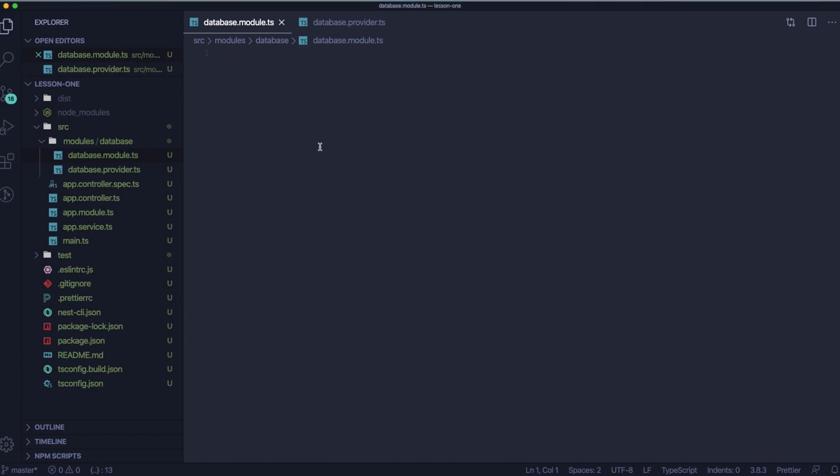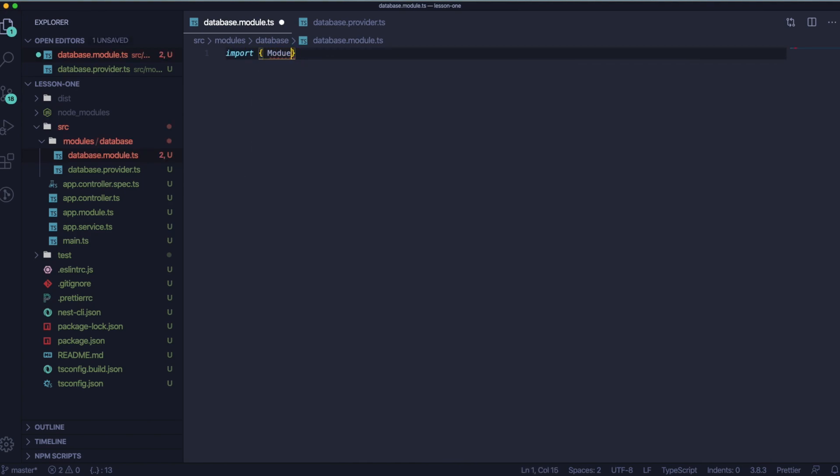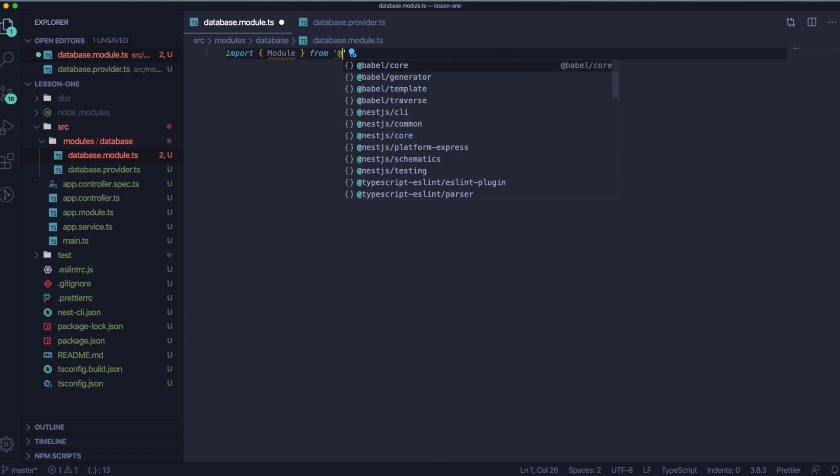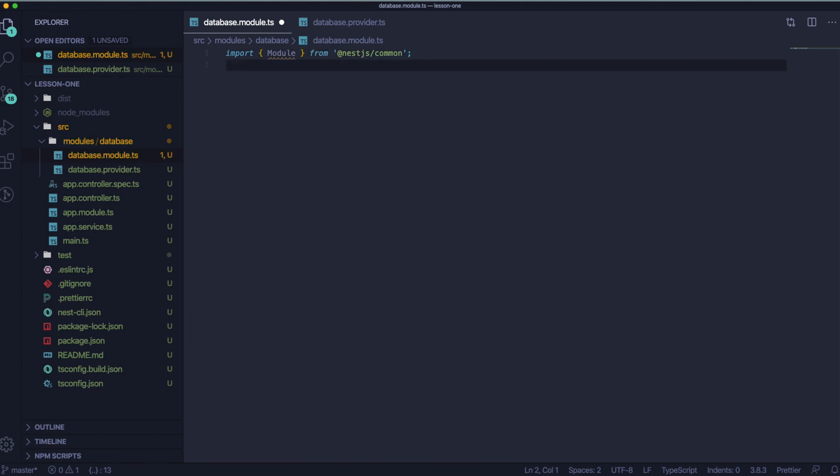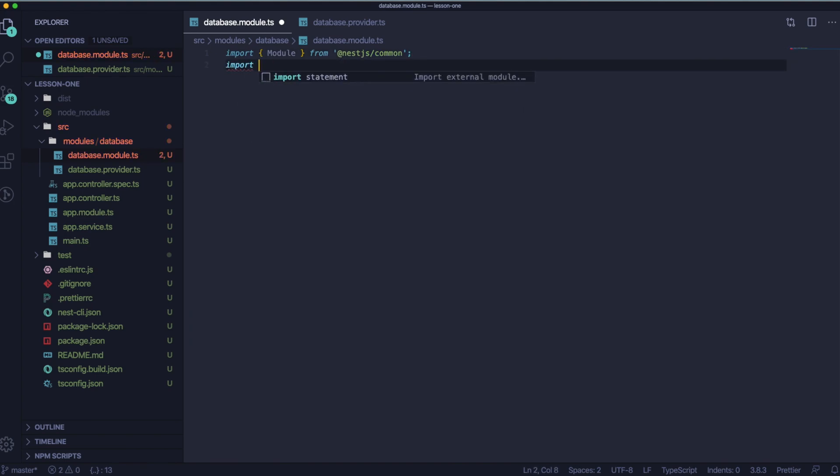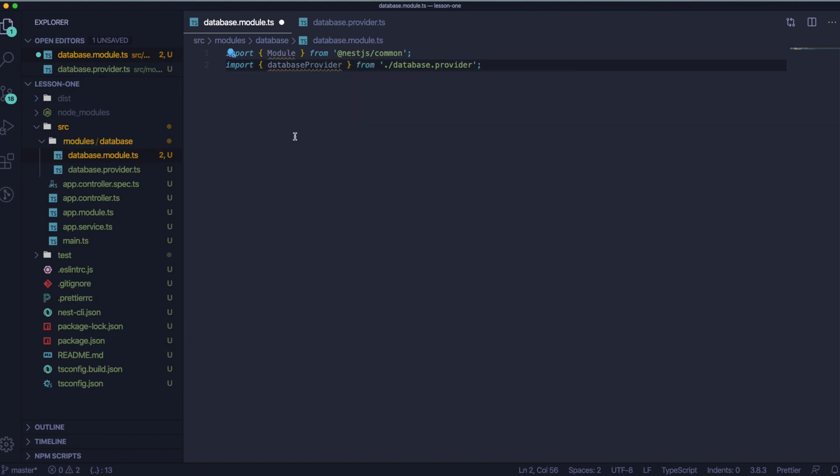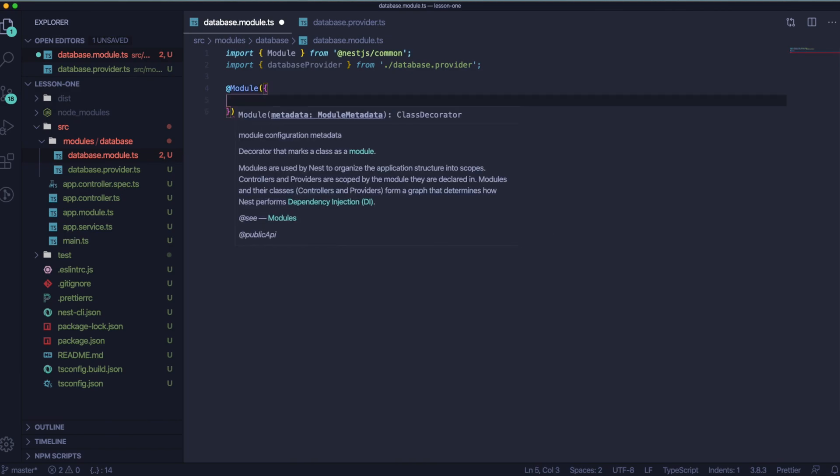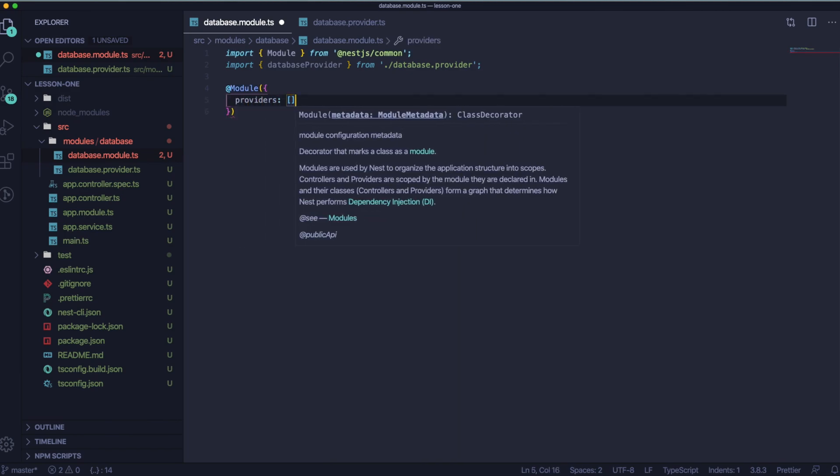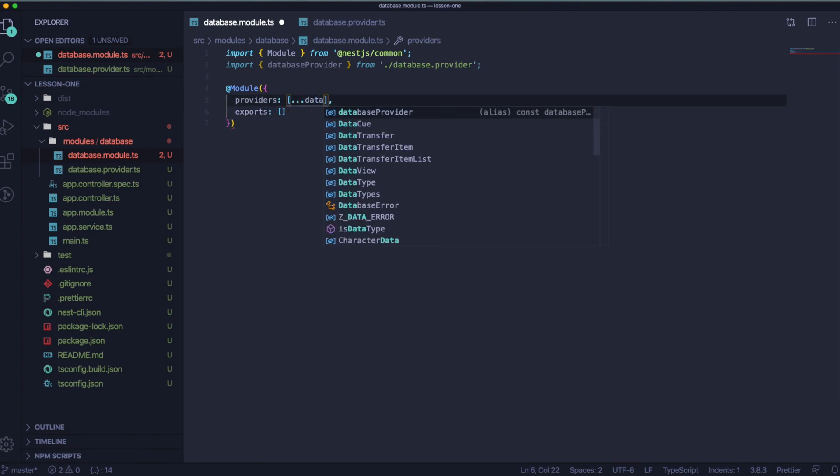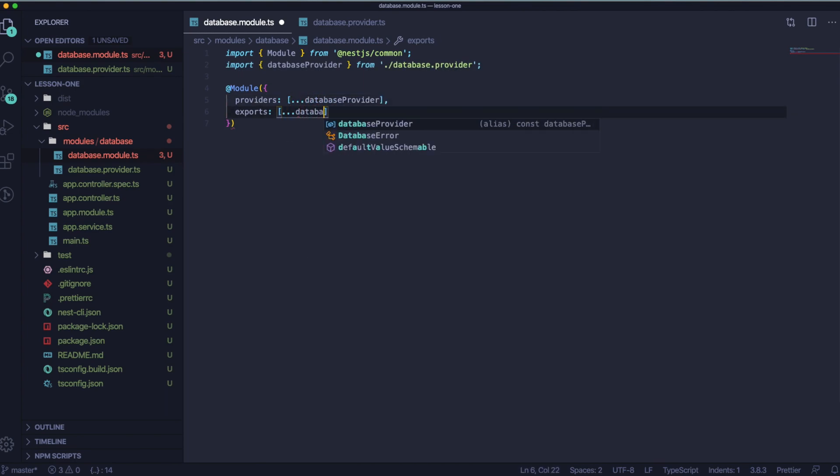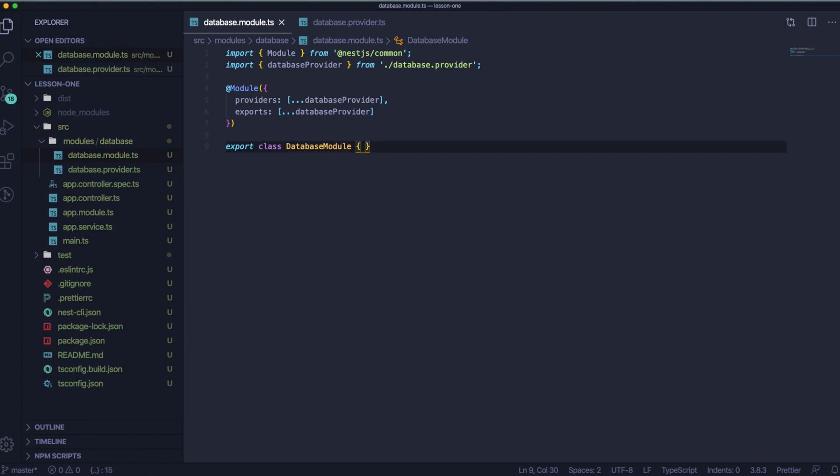So it will be module and database provider that we've created a few seconds ago. Let's inject it and let's export the class.